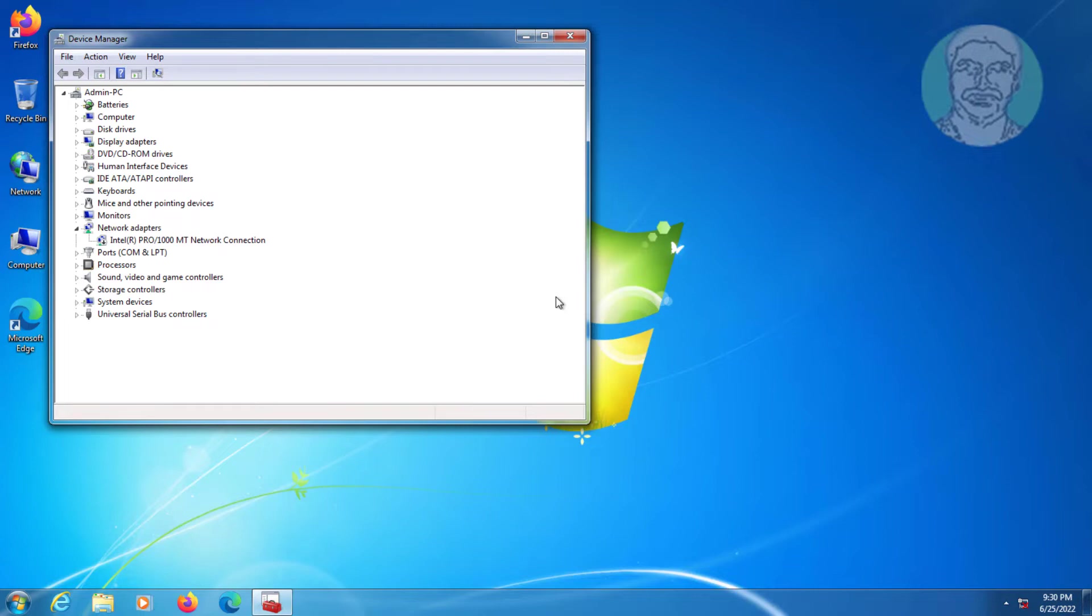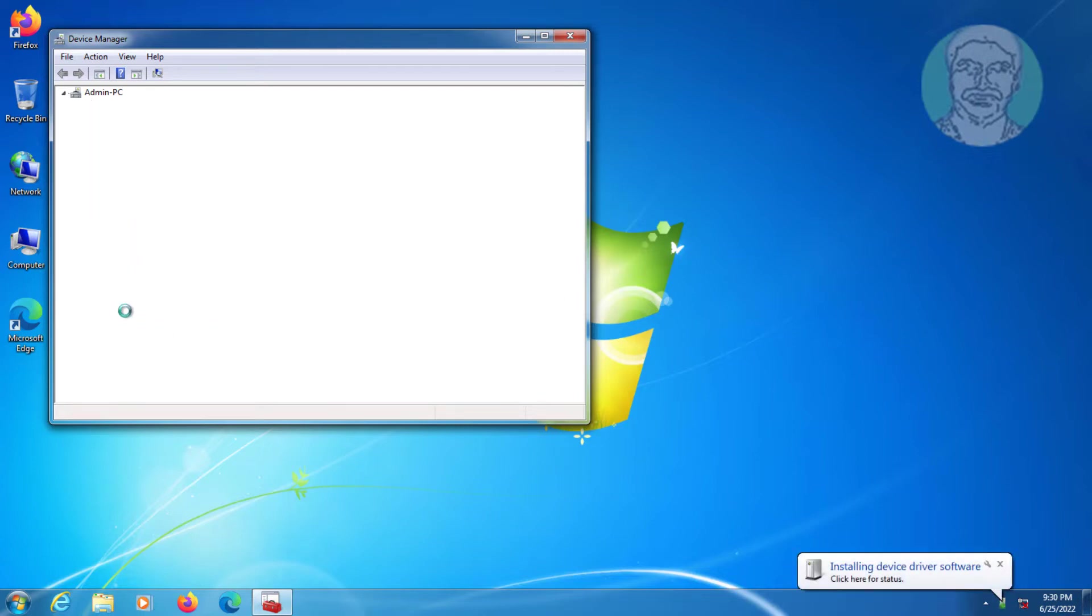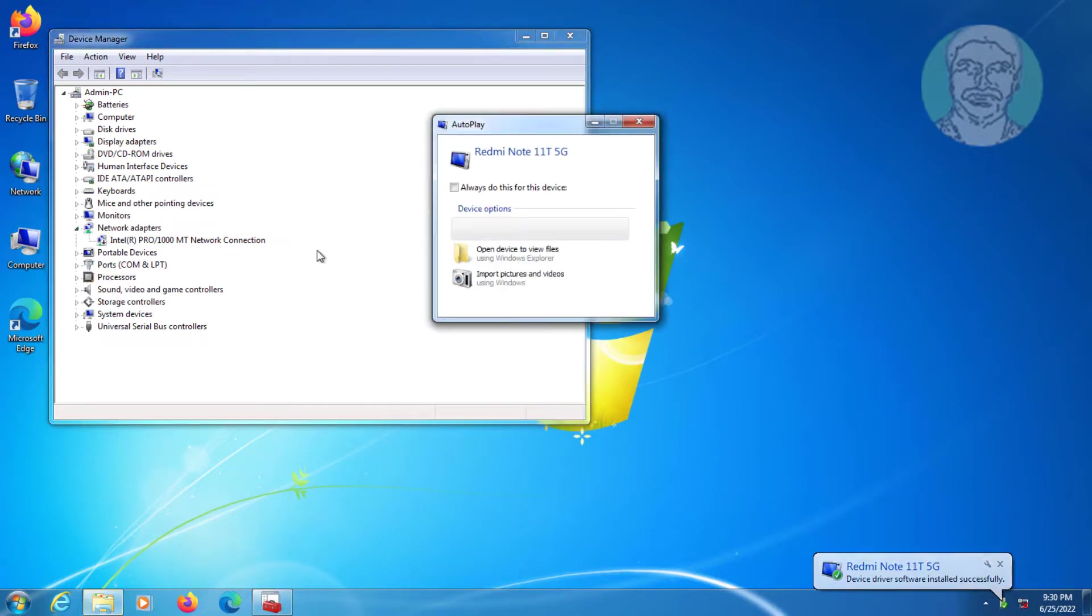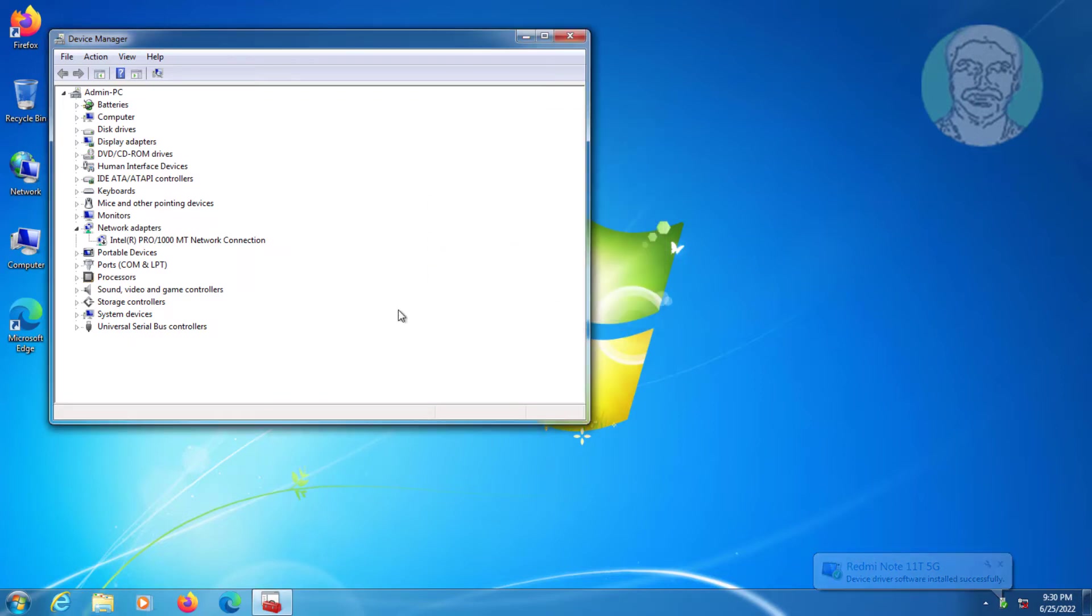Connect your phone to the PC and turn on tethering.